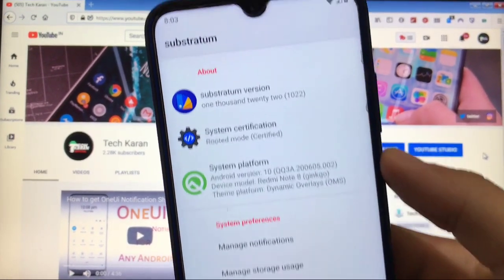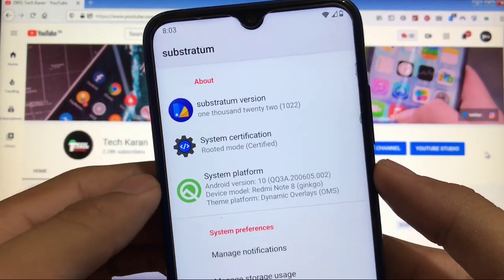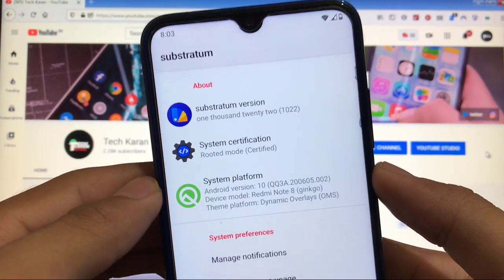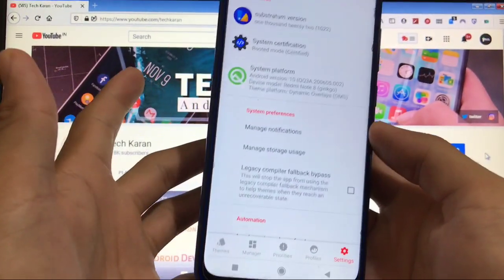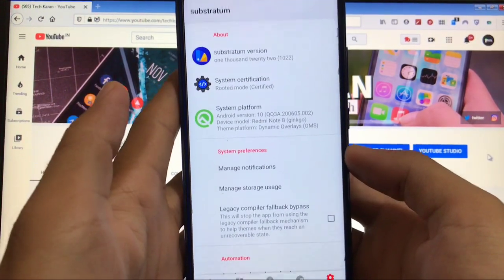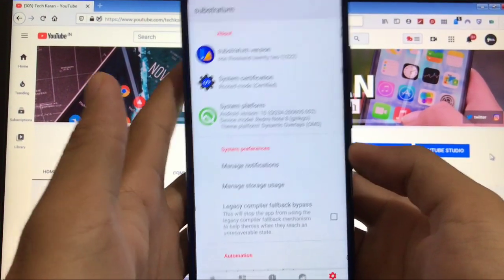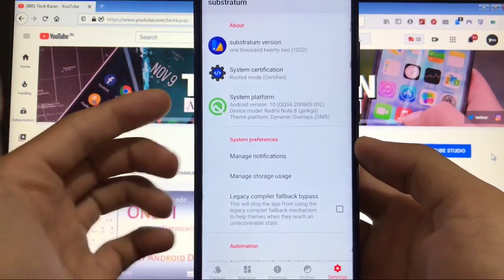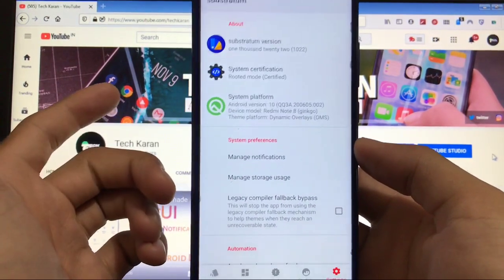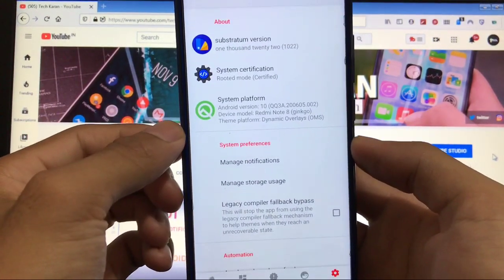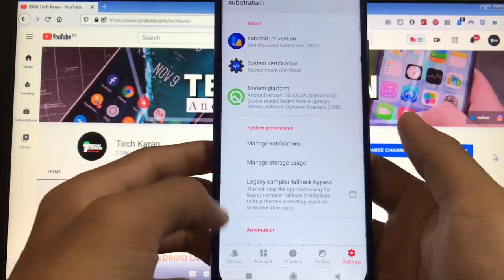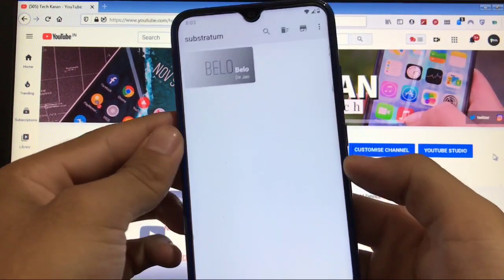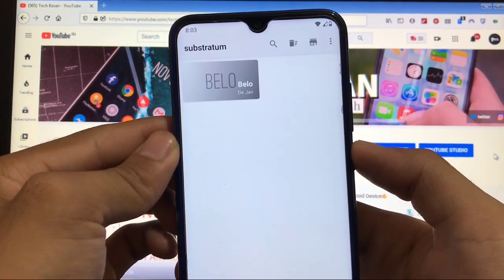Okay, we are here at Substratum. As you can see, this is Substratum version 1022 which is installed from Google Play Store. If you don't know what Substratum is and how to download it and how it works, I've already made a first video on what is Substratum and how to apply it. Make sure to watch that video first and then we'll move on to this theme.